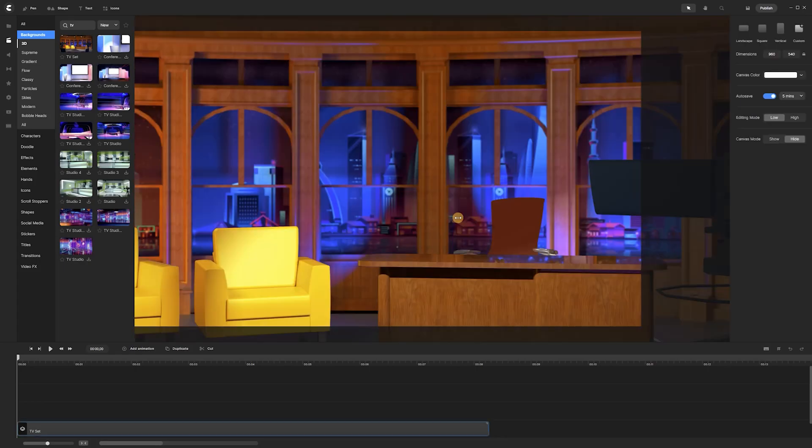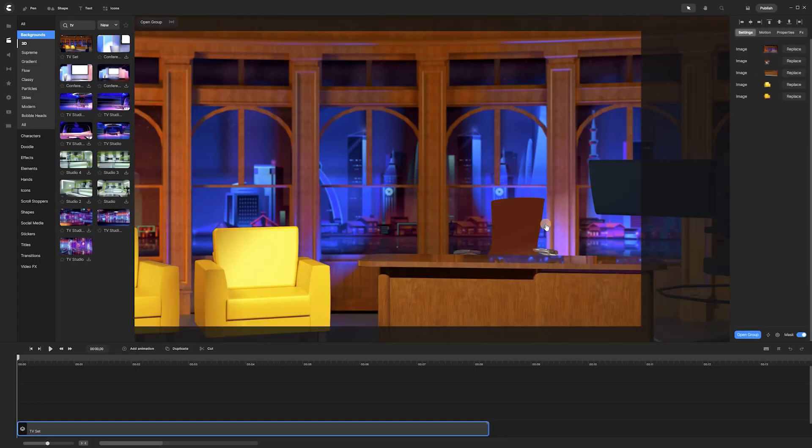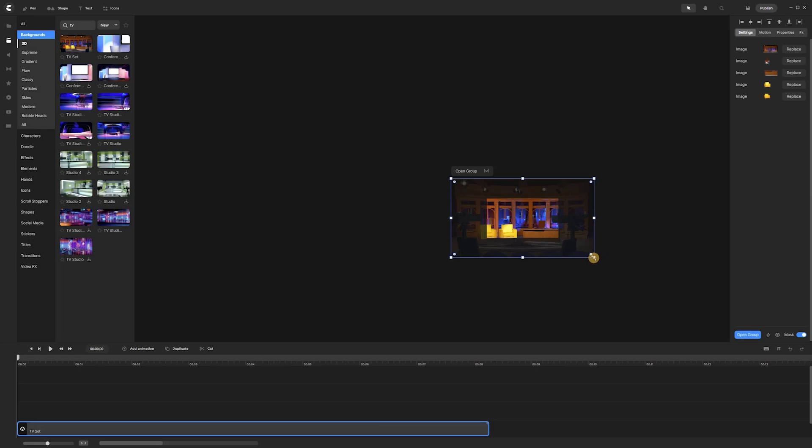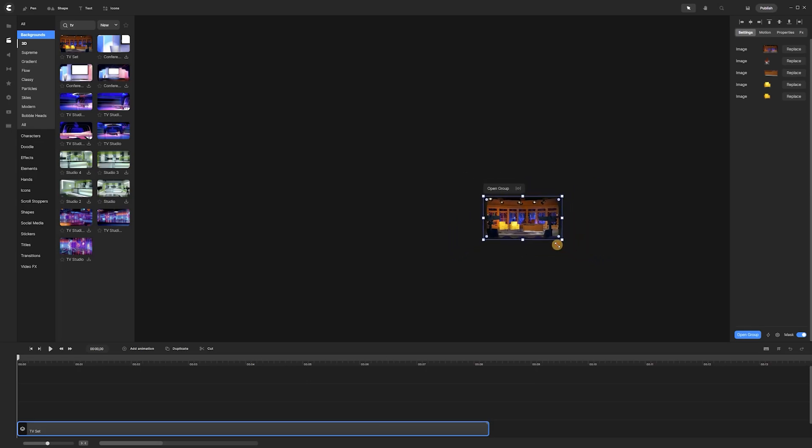Alternatively, we can navigate to the media section and import a new background from our computer or an embedded library.